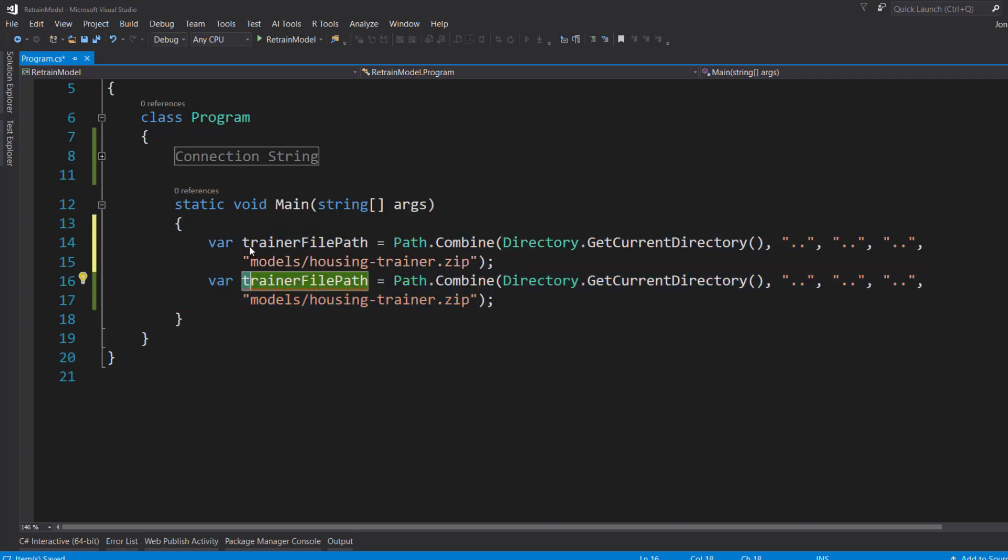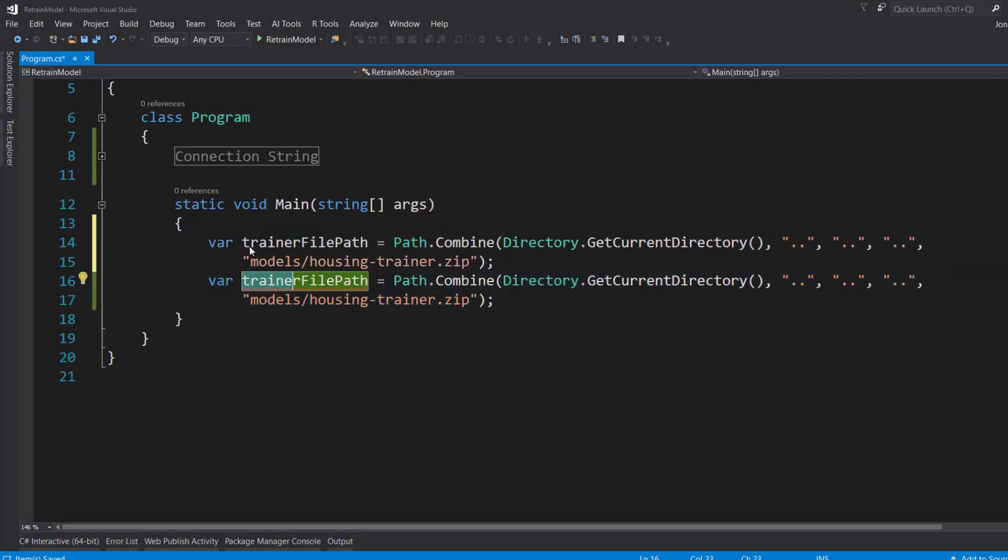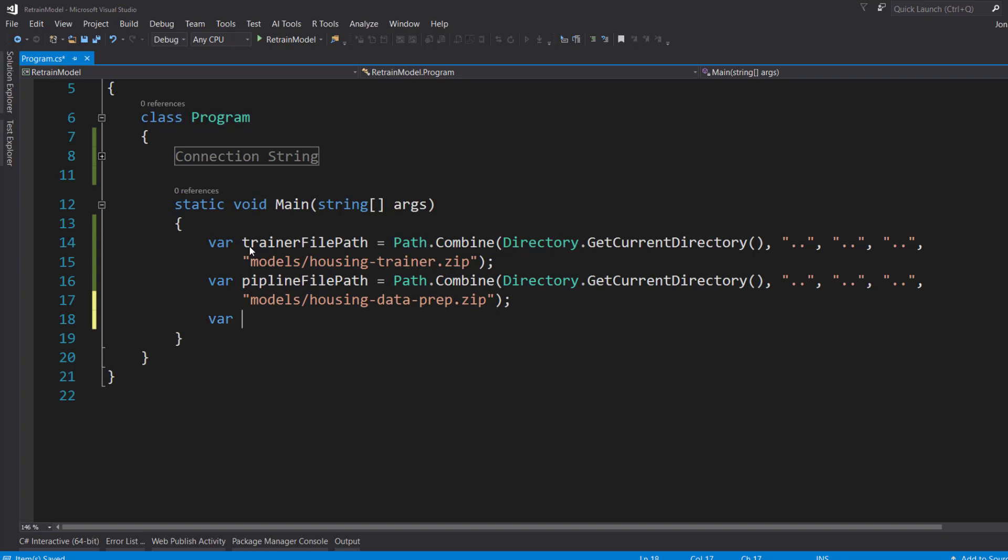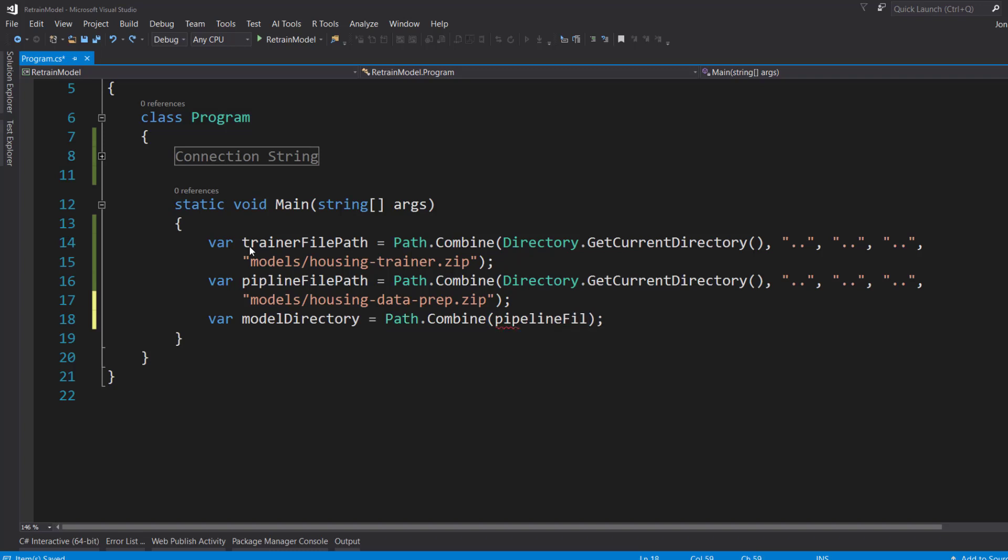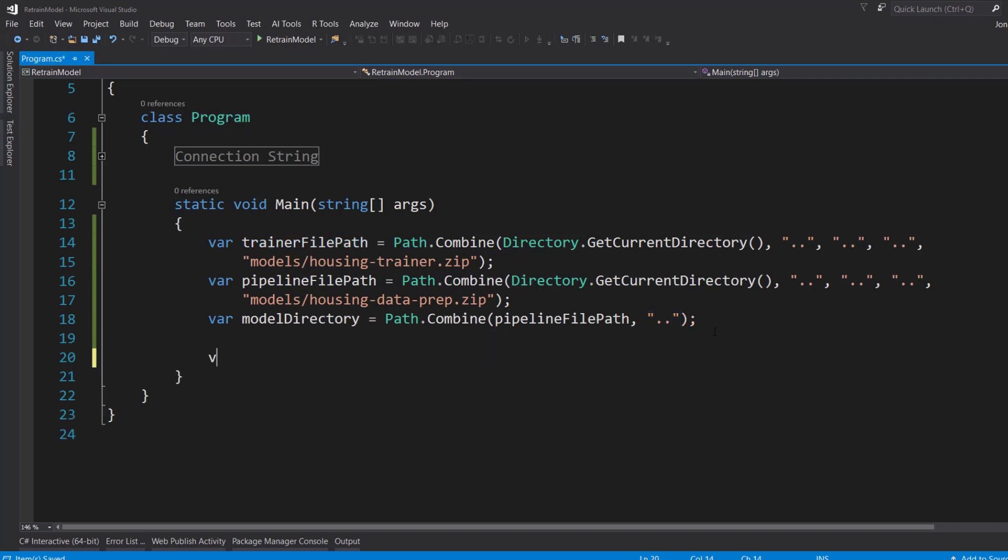And I'm going to do the same thing for the pipeline model there. Housing-data-prep. And I'm going to get a reference to the model directory itself. That's going to be a path.combine. And I'll just take the pipeline file path and I'll go up one item.